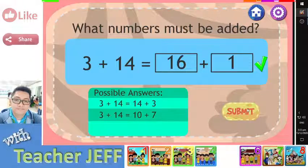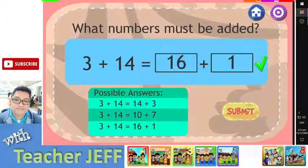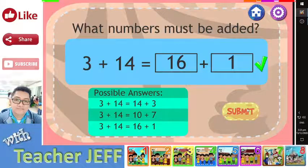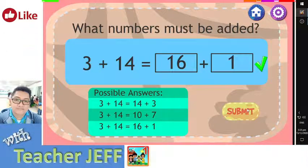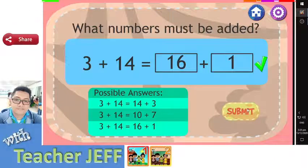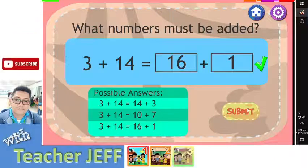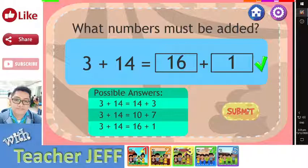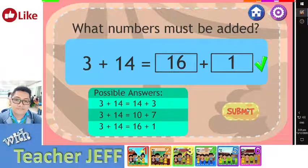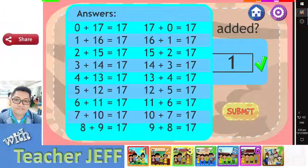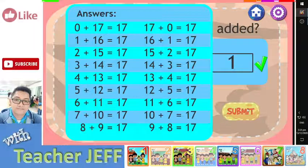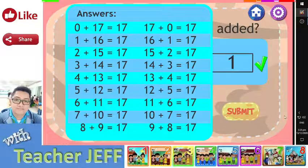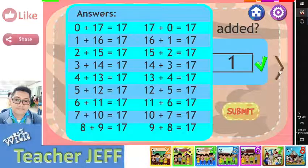You are right! Well done! You were able to find 3 possible pairs of whole numbers whose sum is the same as the sum of 3 plus 14, or 17. Here is the complete list of pairs of whole numbers that add up to 17.